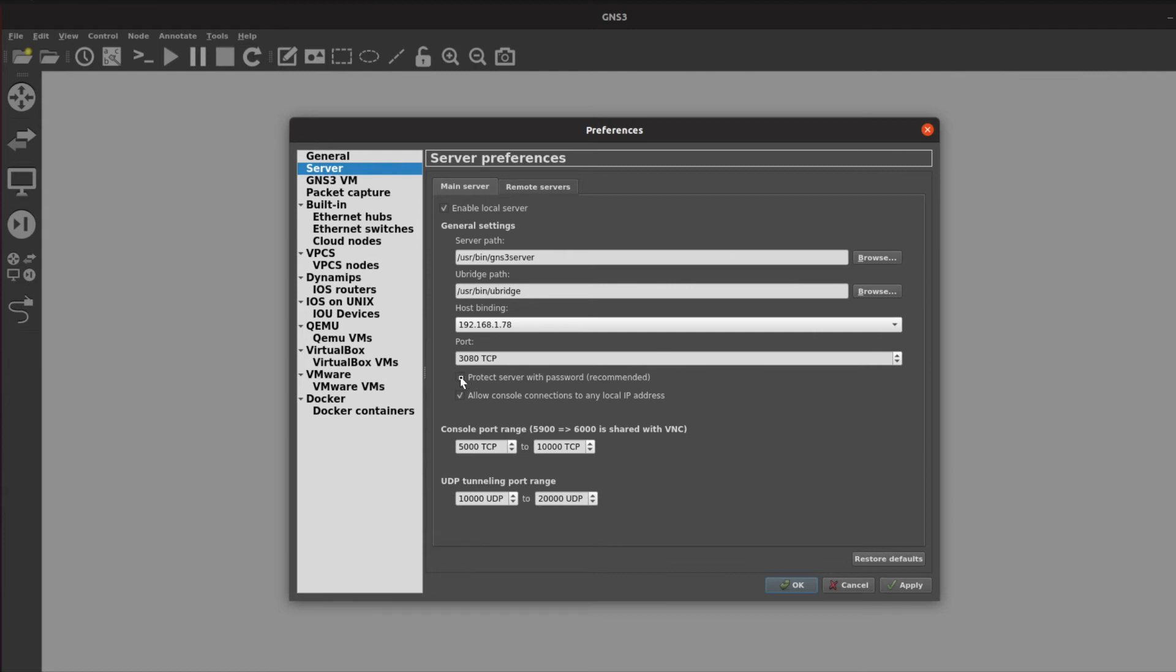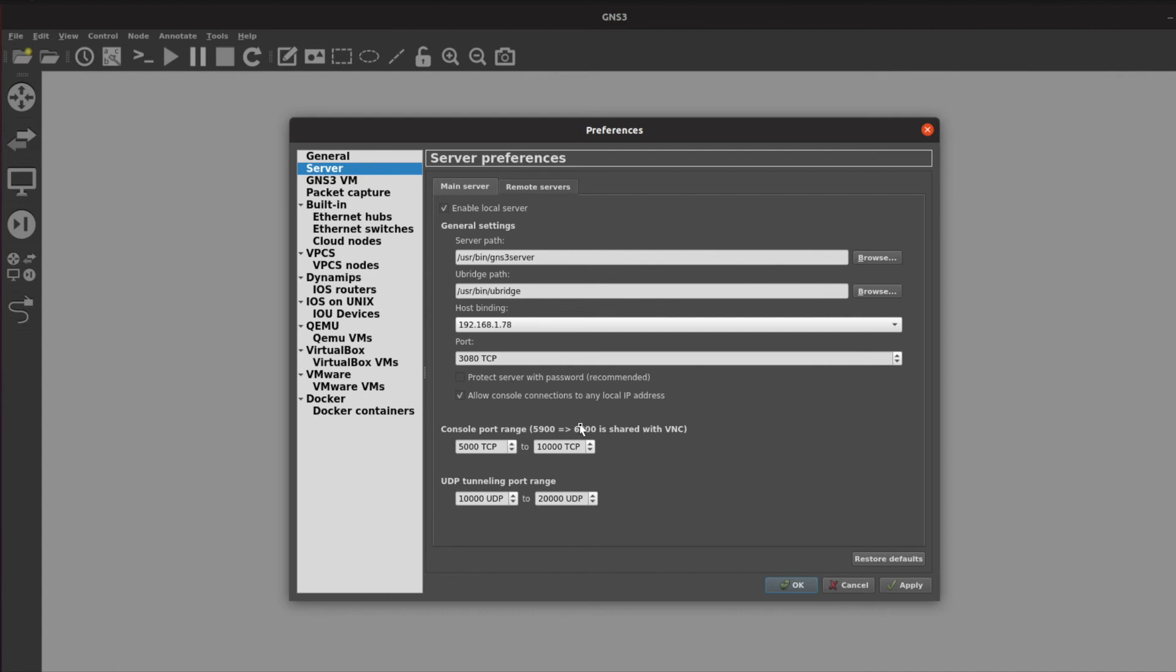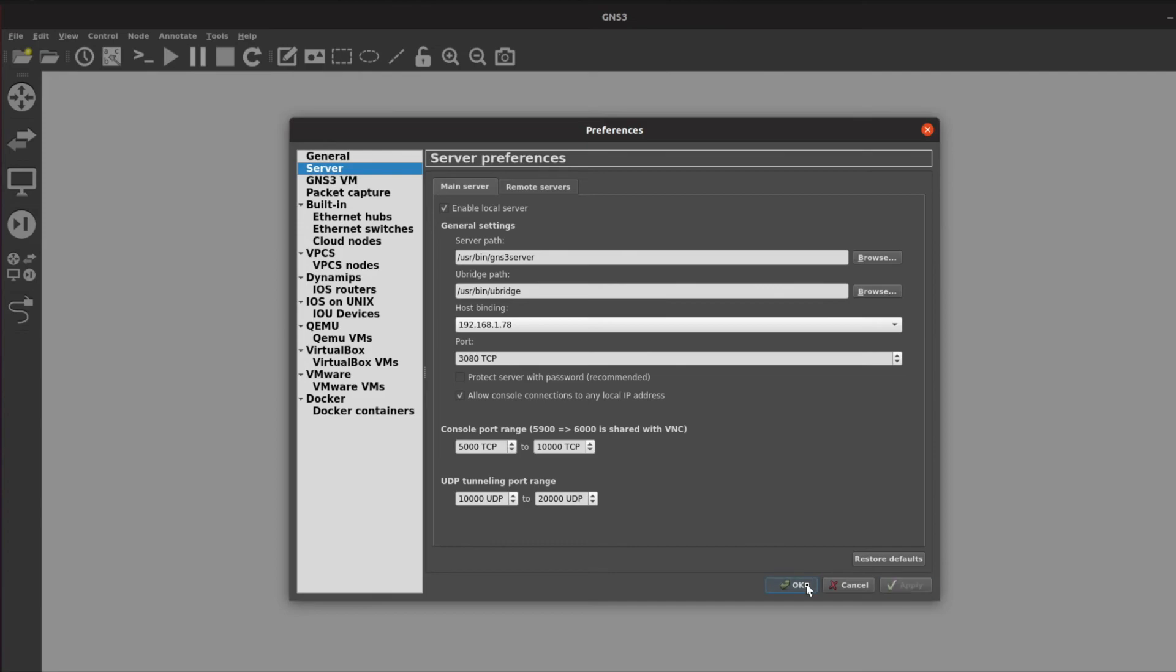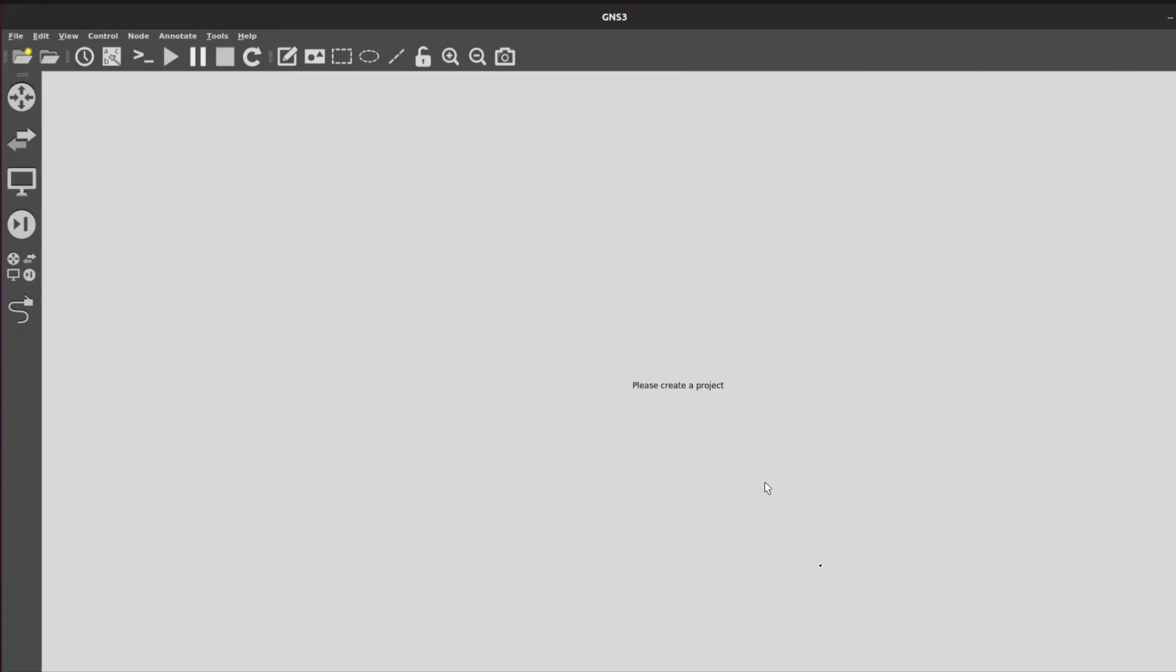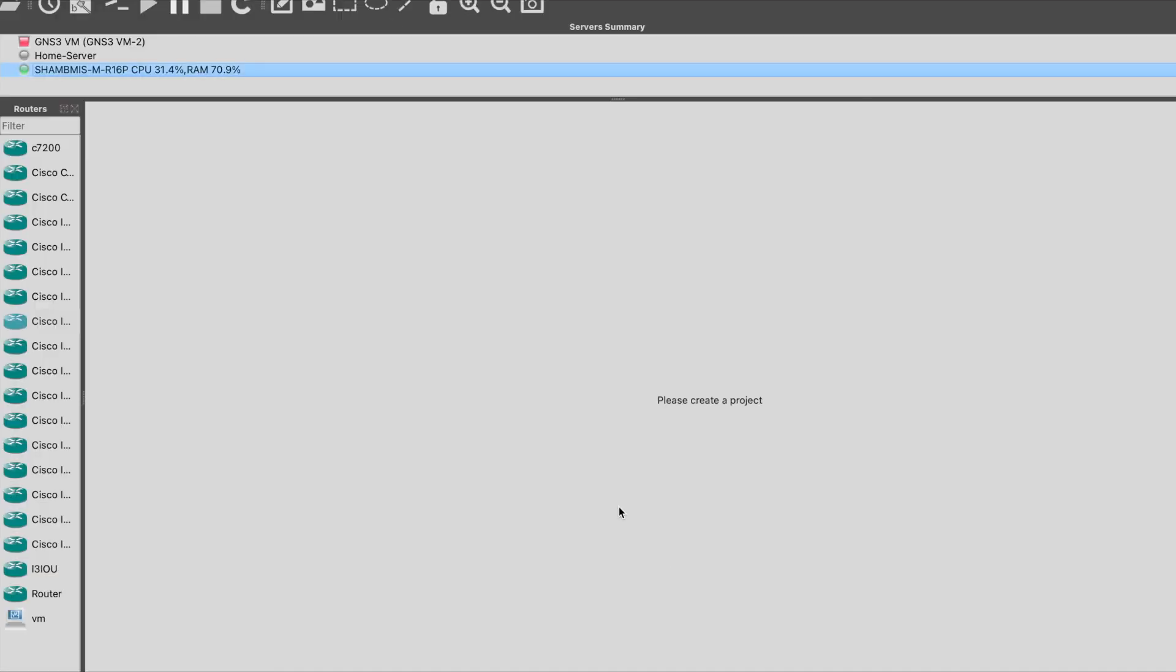After this you have the option to protect the server with a password. If you're using it inside your network, there is no outside connectivity, or if the network is completely secure, I don't want any password. For example here I have just one machine which is connecting to the server. I'll allow console connections to any local IP address and keep it checked. On top of this, these are the console ports over which the clients would connect to the router. When on the client you have a topology opened and you turn on the router and right-click on the router and take the console, that console would connect on any of these ports. So I'll just click Apply and OK. Here on the server side this is done.